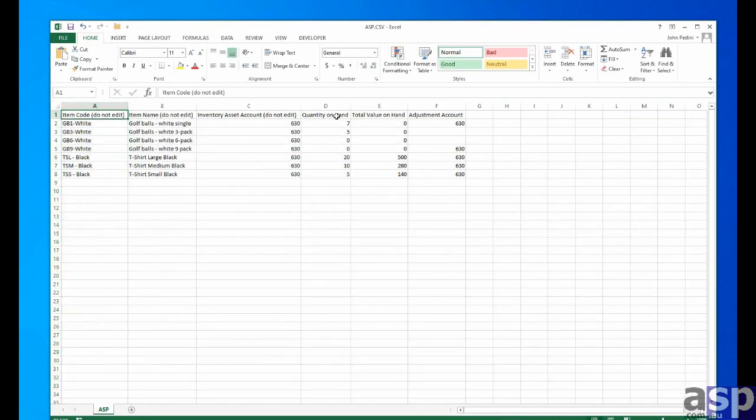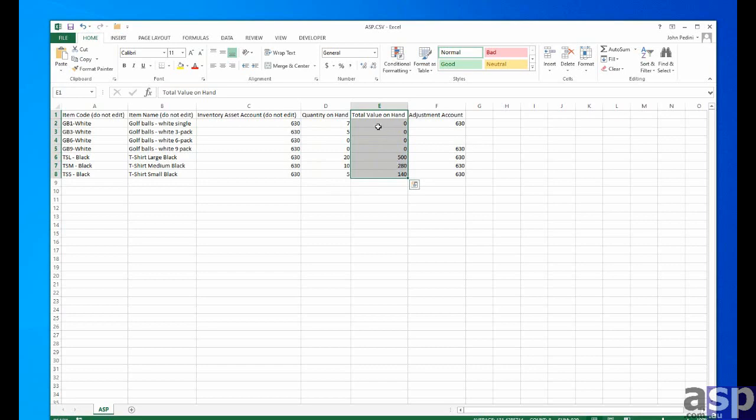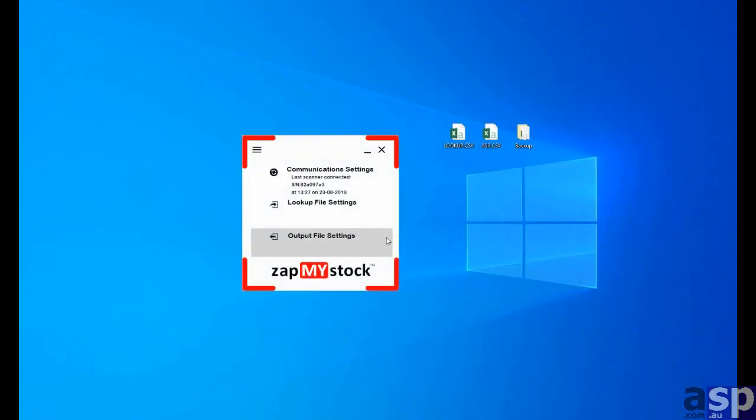And notice, though, that the total value on hand hasn't changed. It doesn't actually have the cost per item information to be able to change its value. So we'll have to do that next.